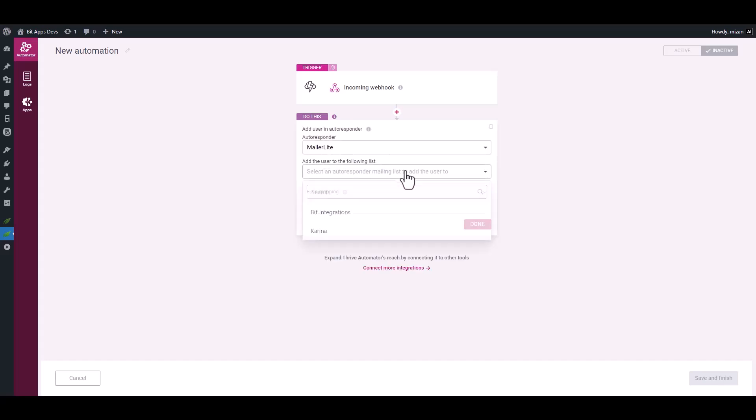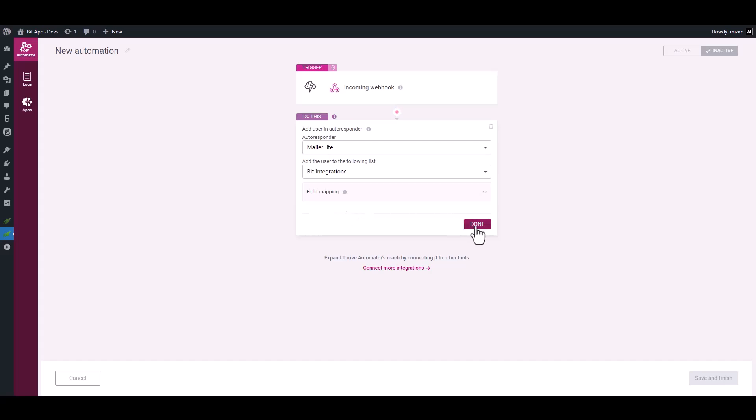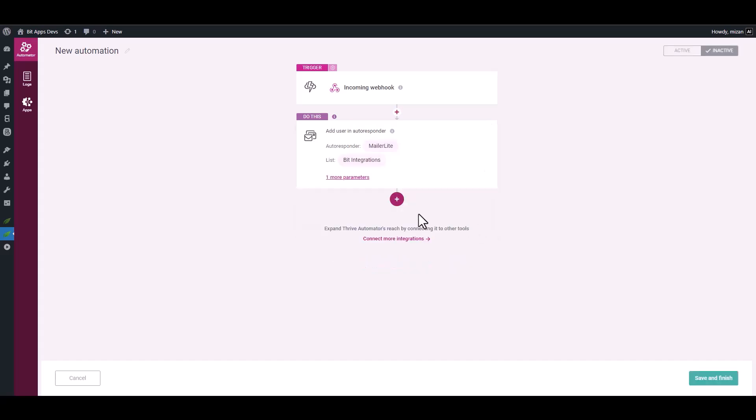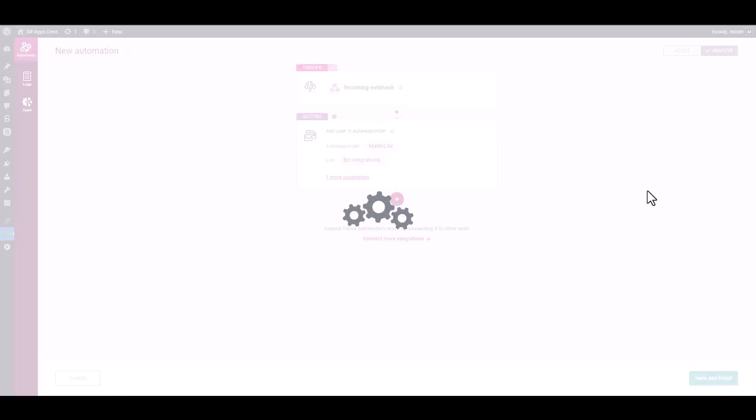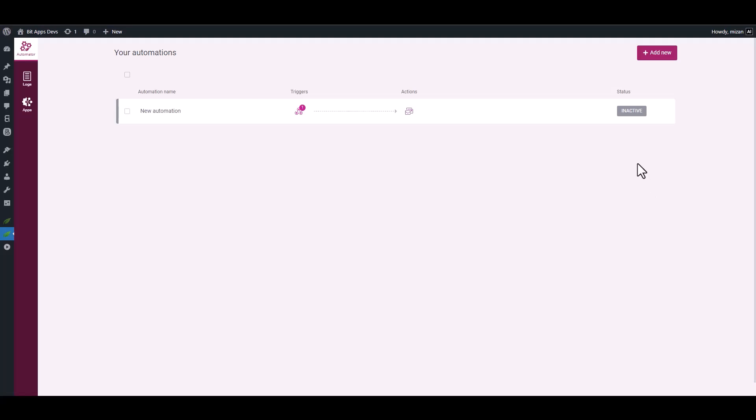Choose a list. Done. Save and finish it. Set the status as Active.